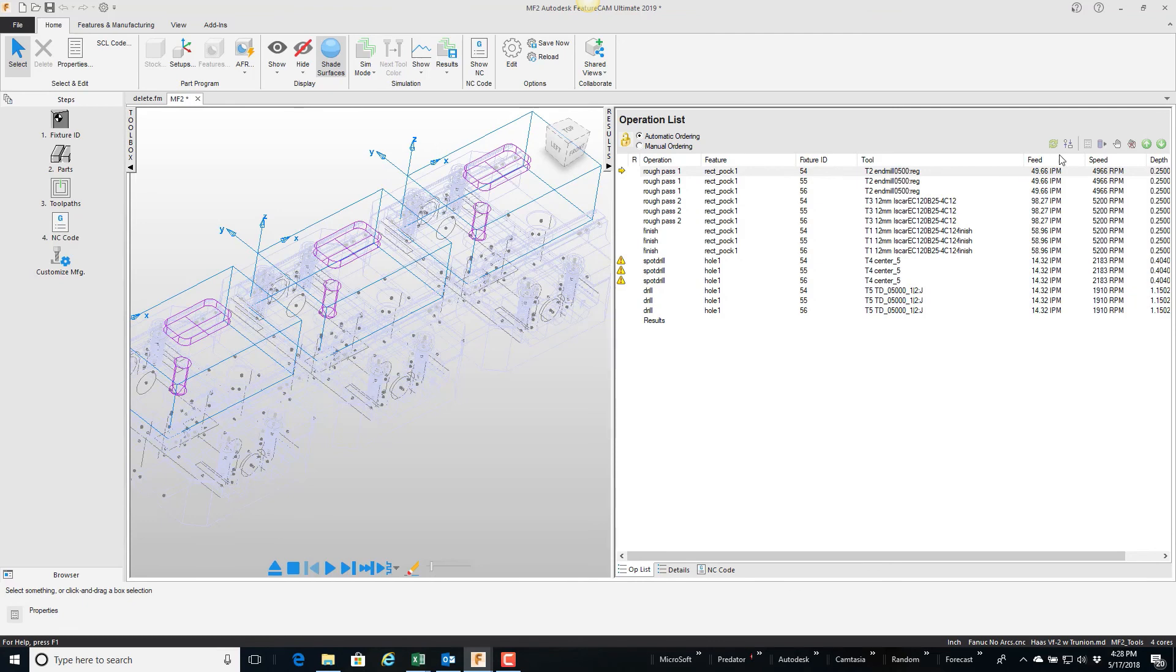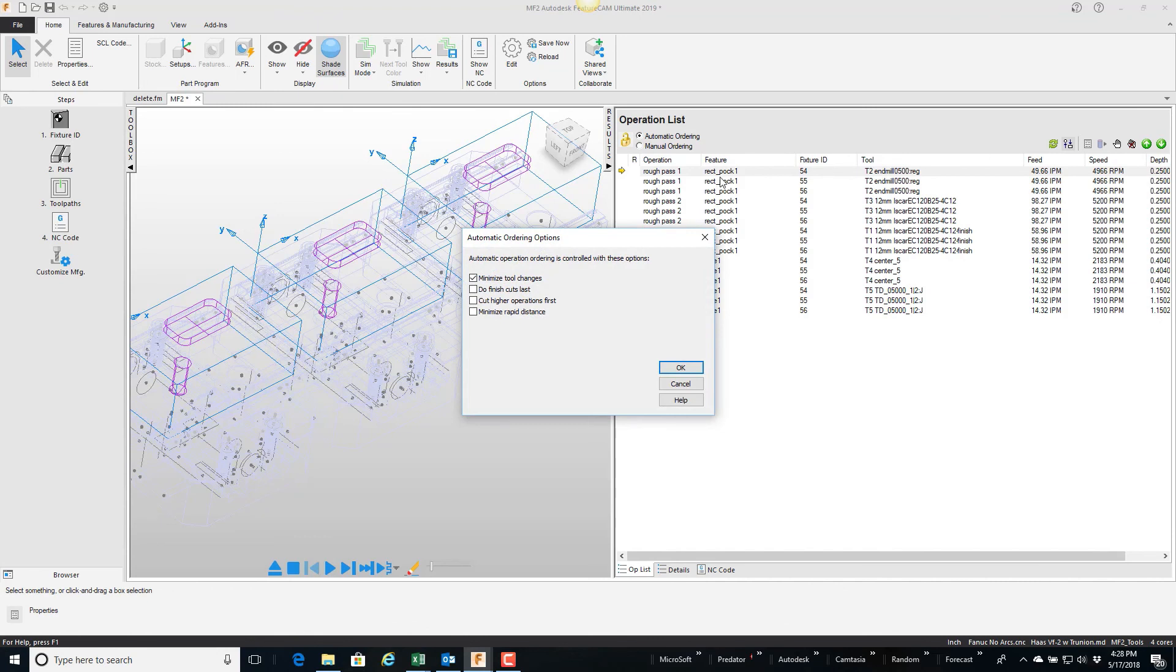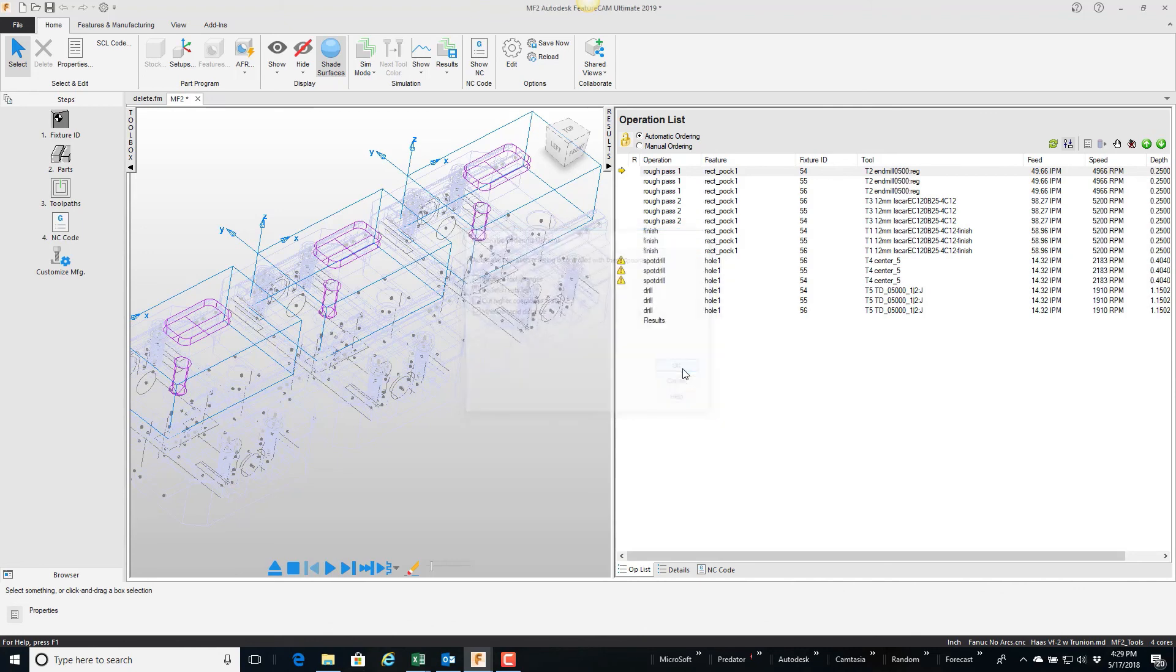And by default you can see minimize tool changes is on, but I'm going to tell it to minimize the rapid distance, so I'm going to say okay, so it reordered this list right here.